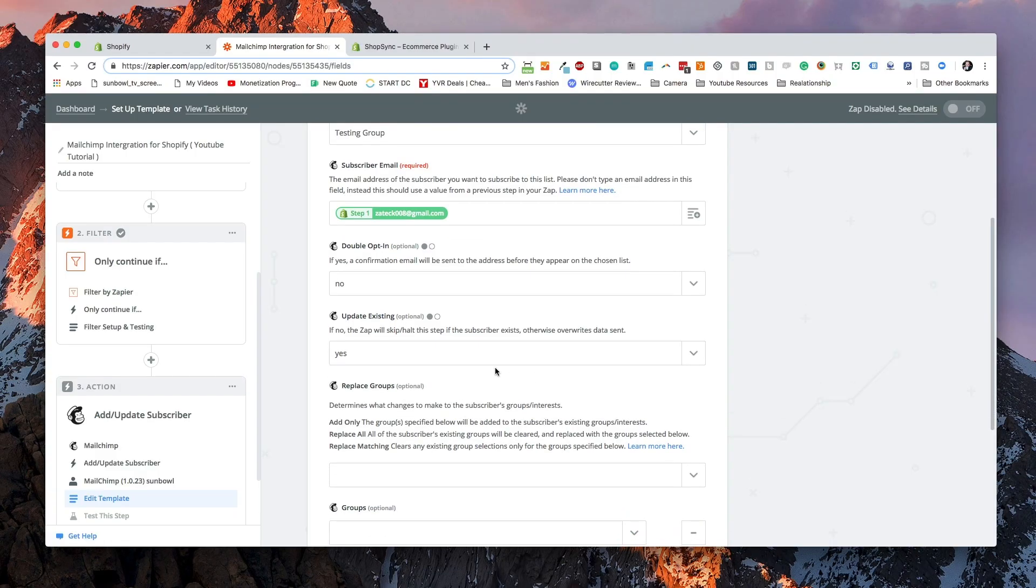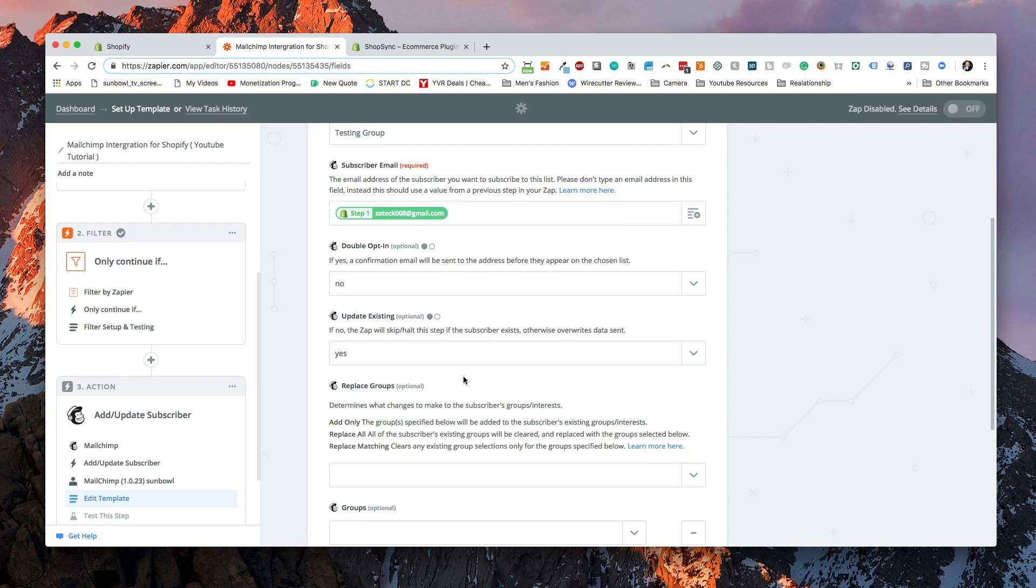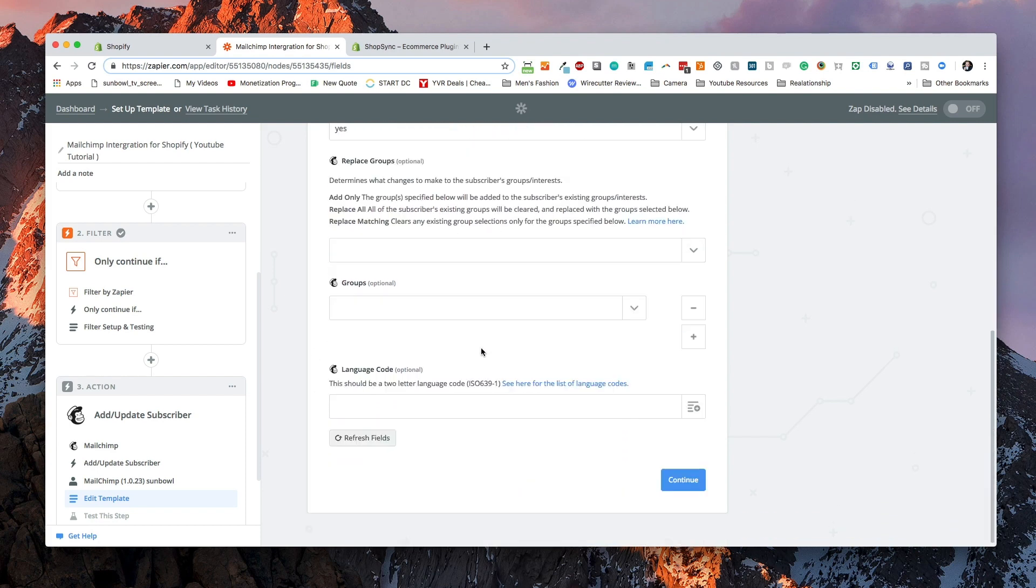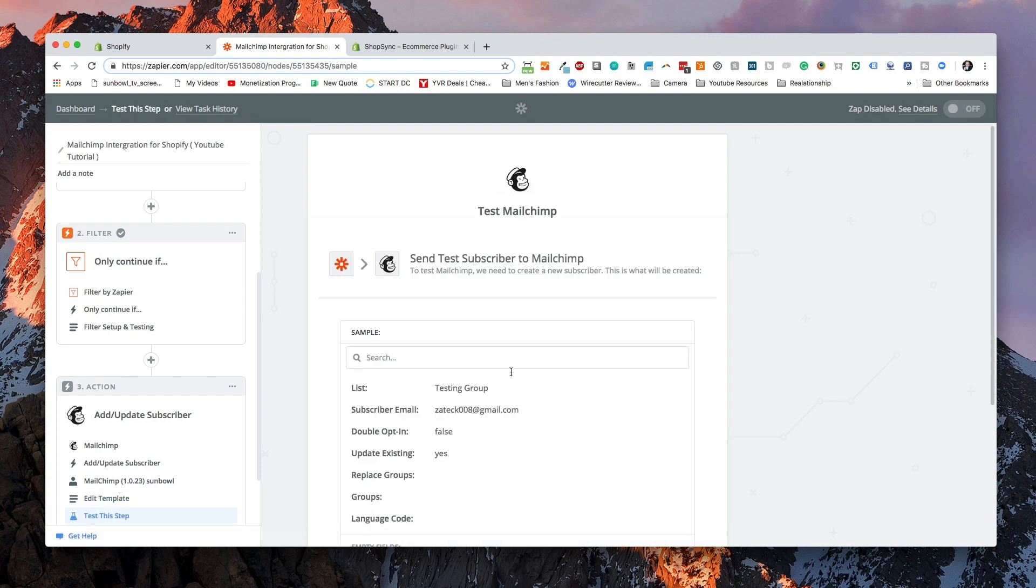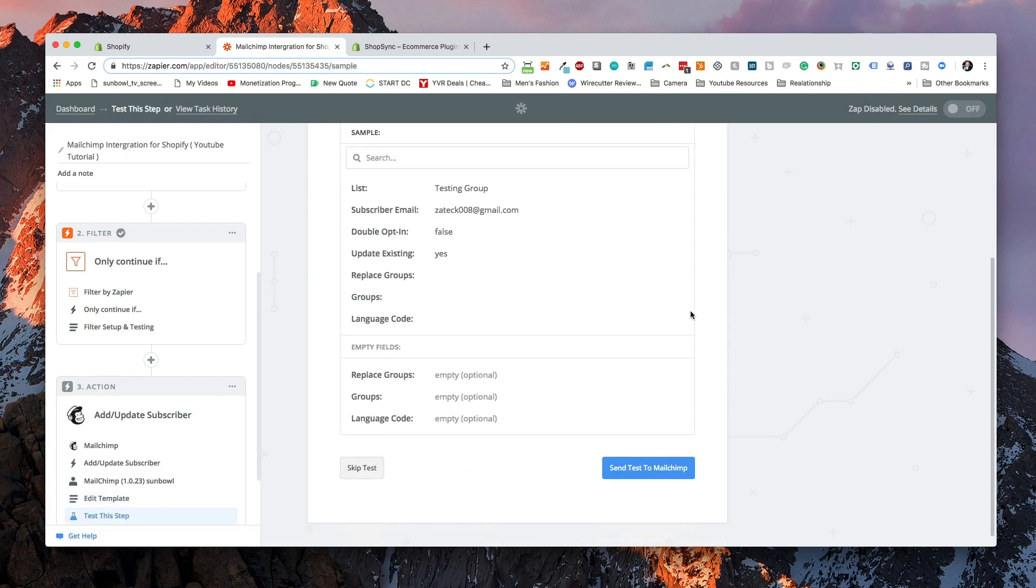Next thing we want to update existing. So if they're an existing customer and they're buying more things and they've changed their information, we want to hit yes. The final thing is you can add them to a group. Groups are a new feature inside of MailChimp. I'll be honest with you, I haven't had a chance to really dive into what groups can do. So I'm going to just skip over these for now and I'm going to hit continue.